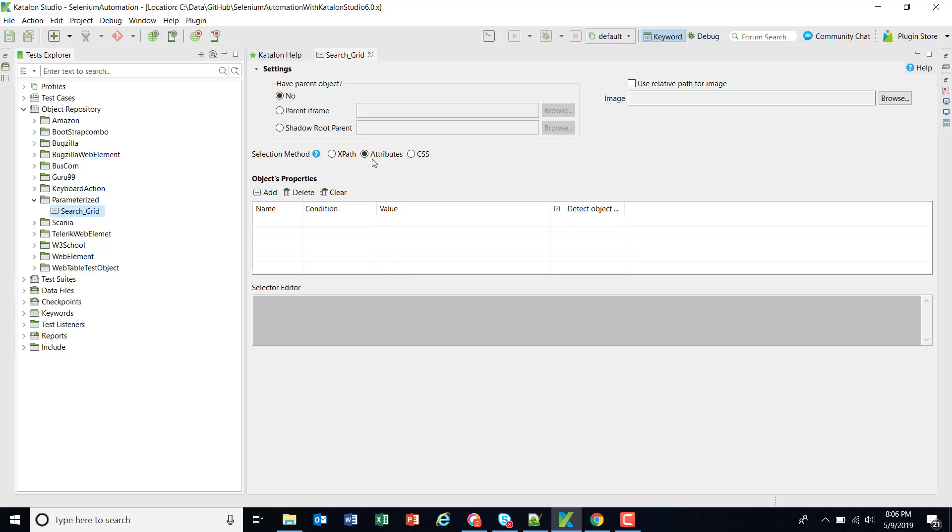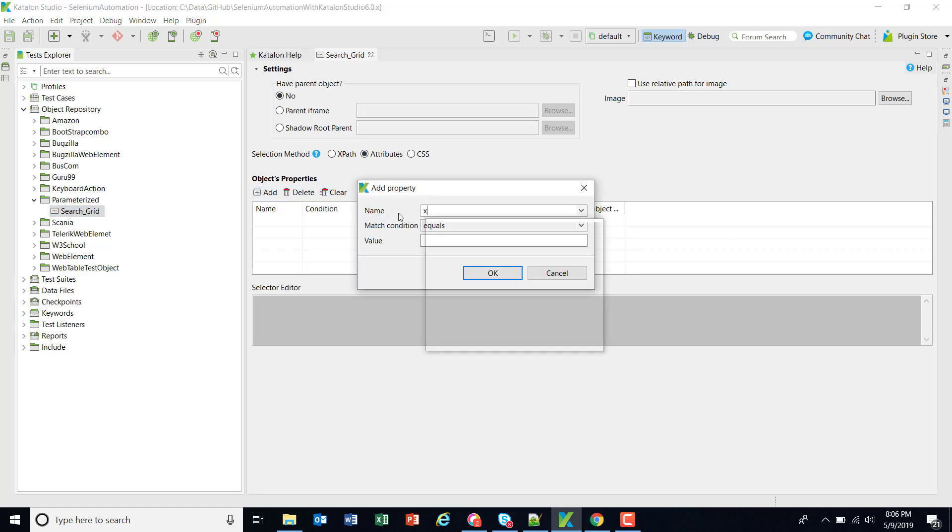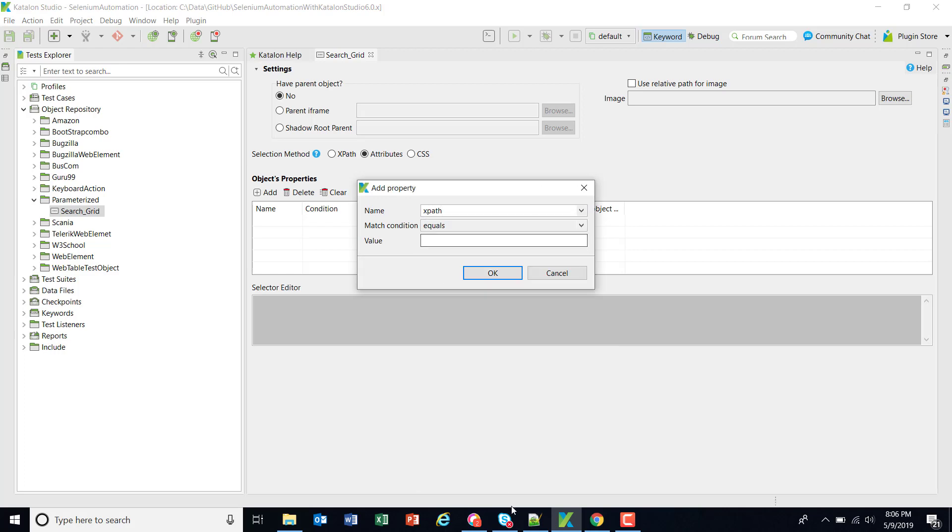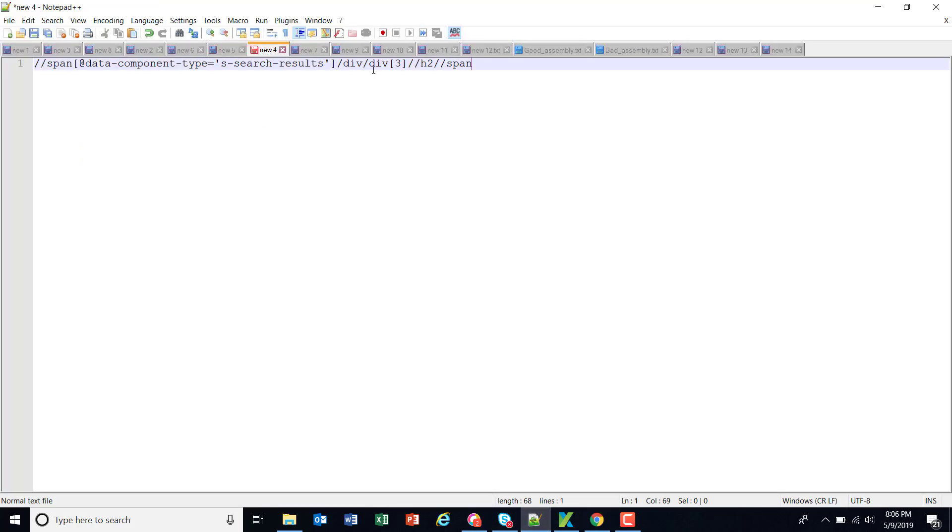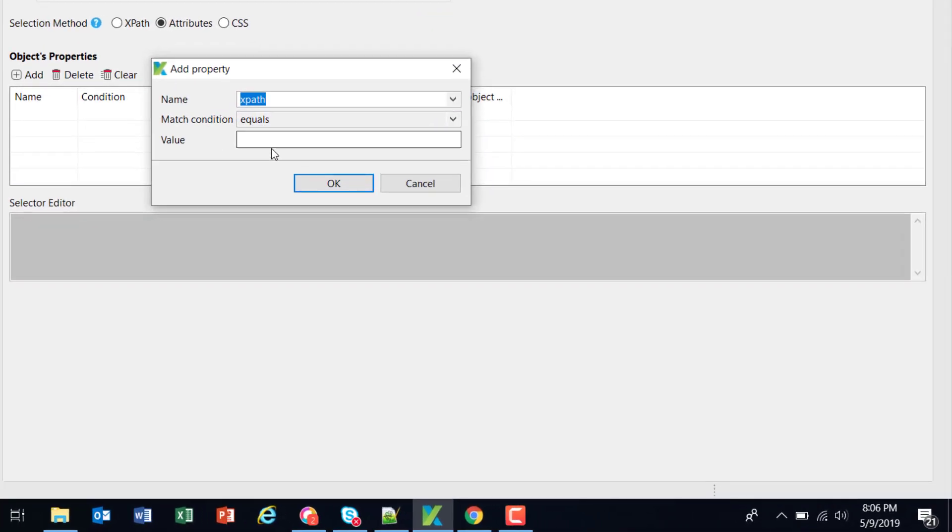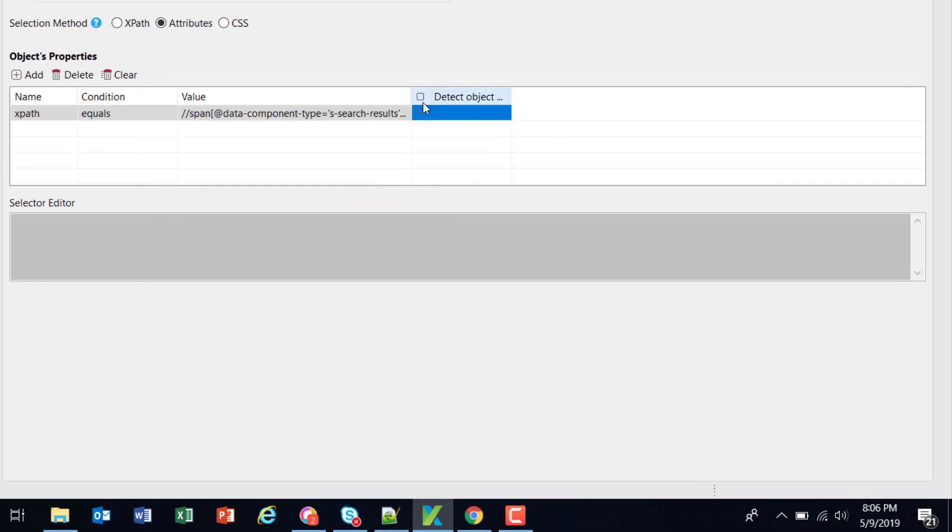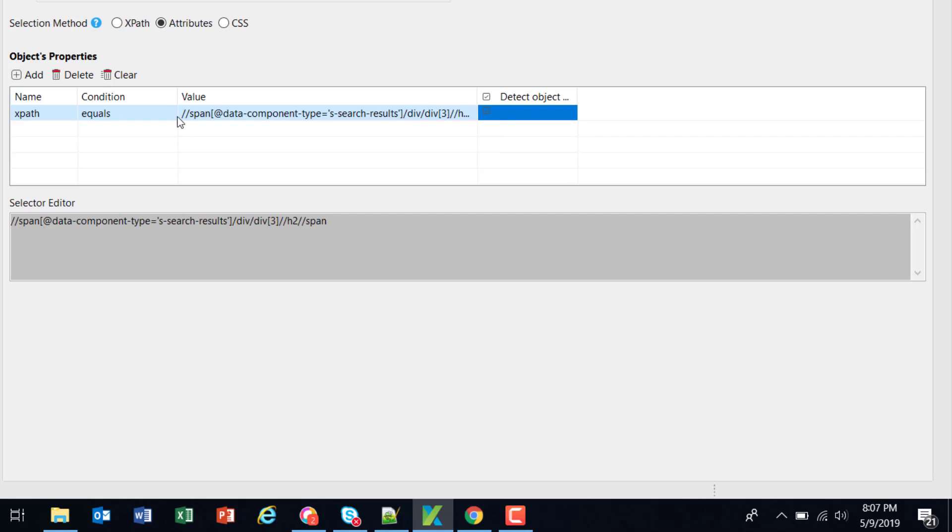Selection method is attributes, just click on add, select XPath and specify this XPath. And also click this particular checkbox because I want to use this particular XPath for detecting the test object.